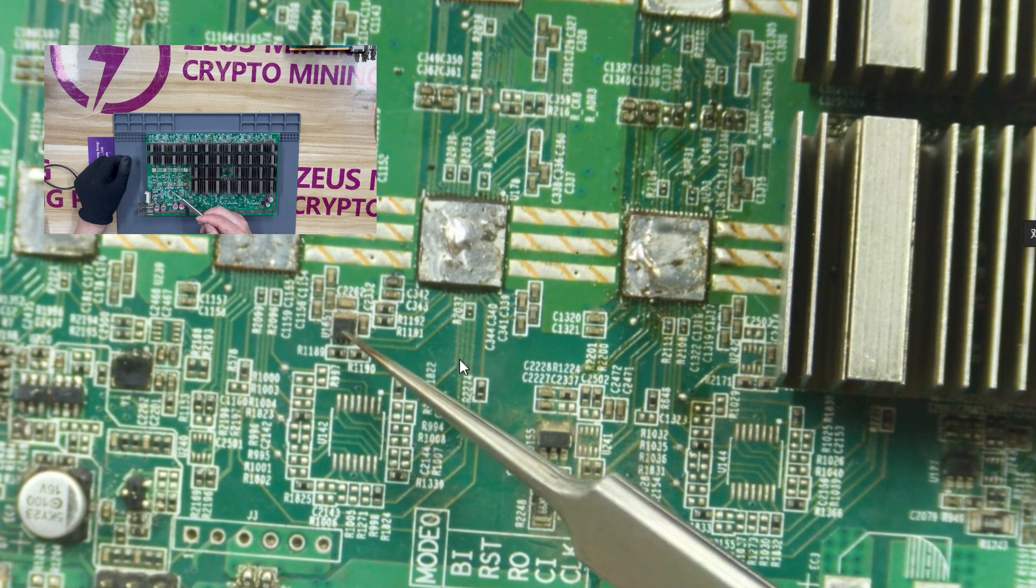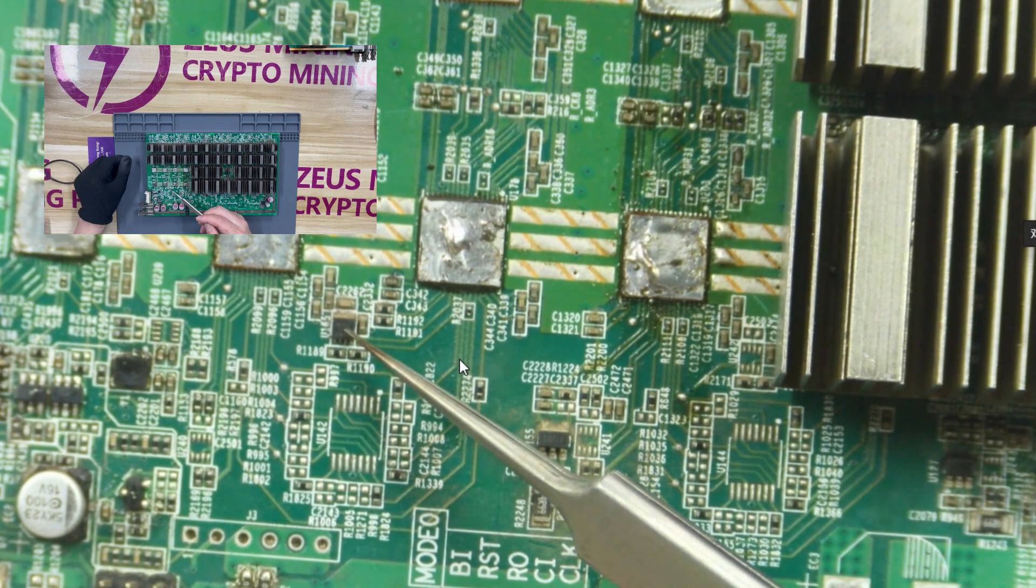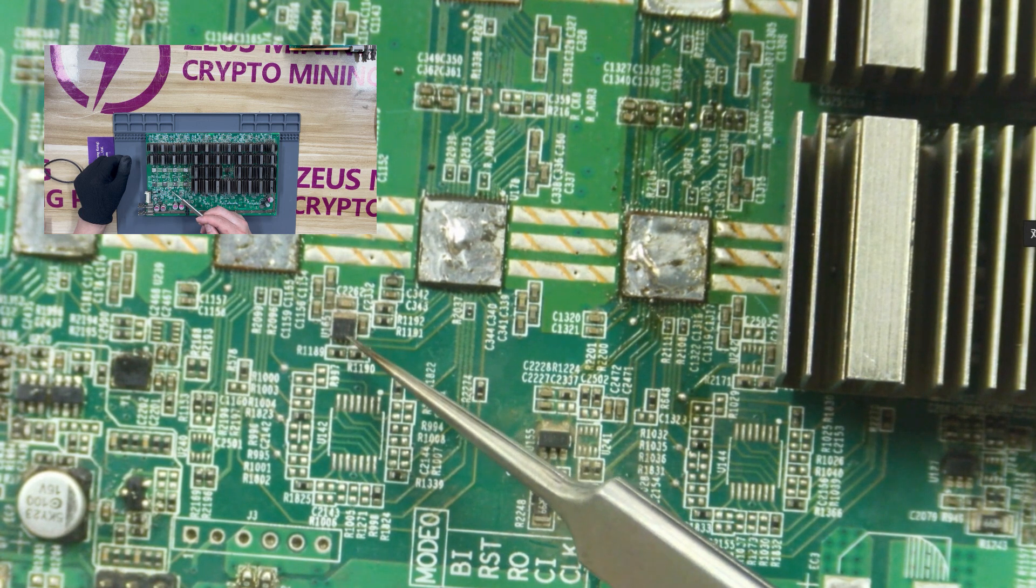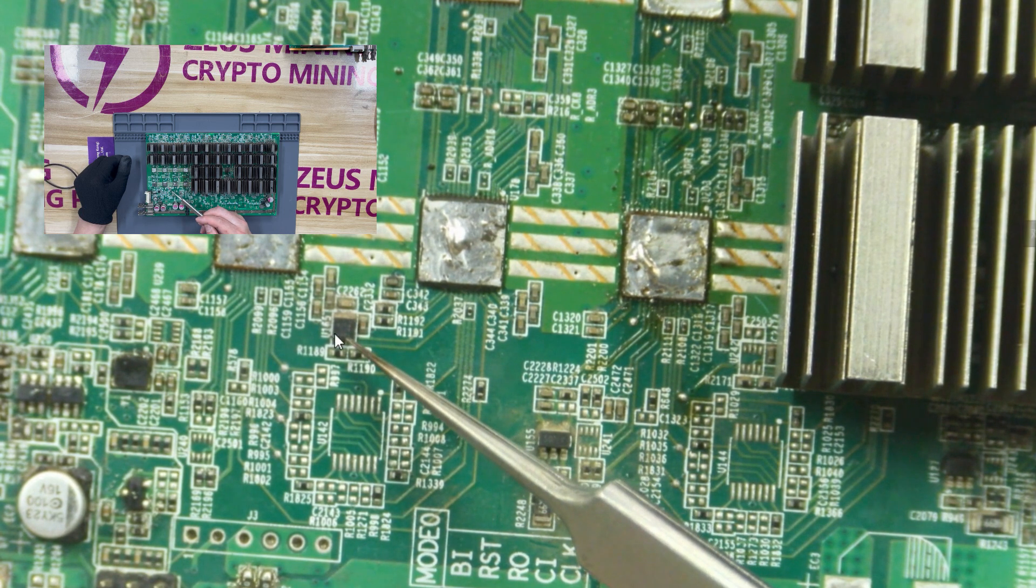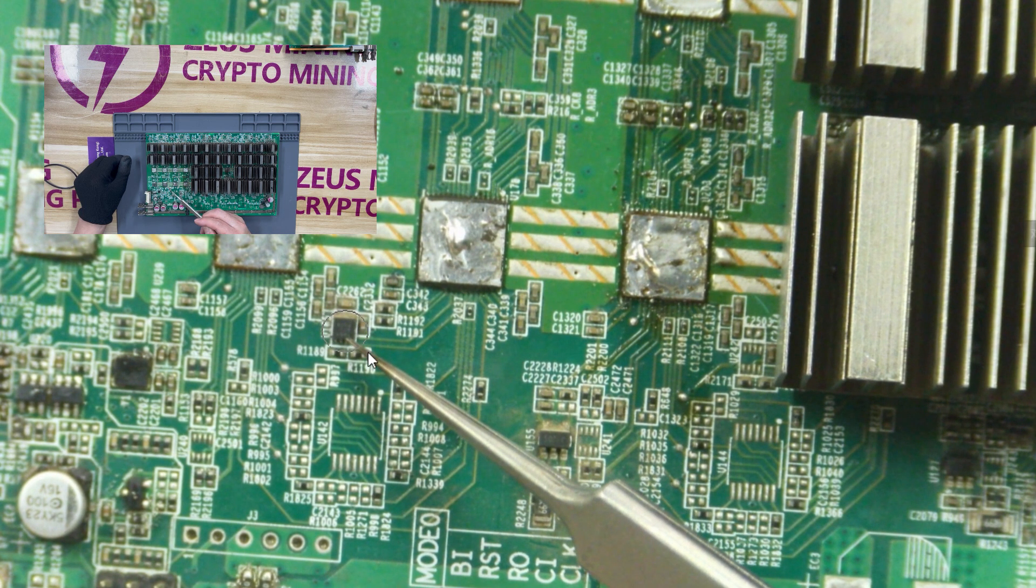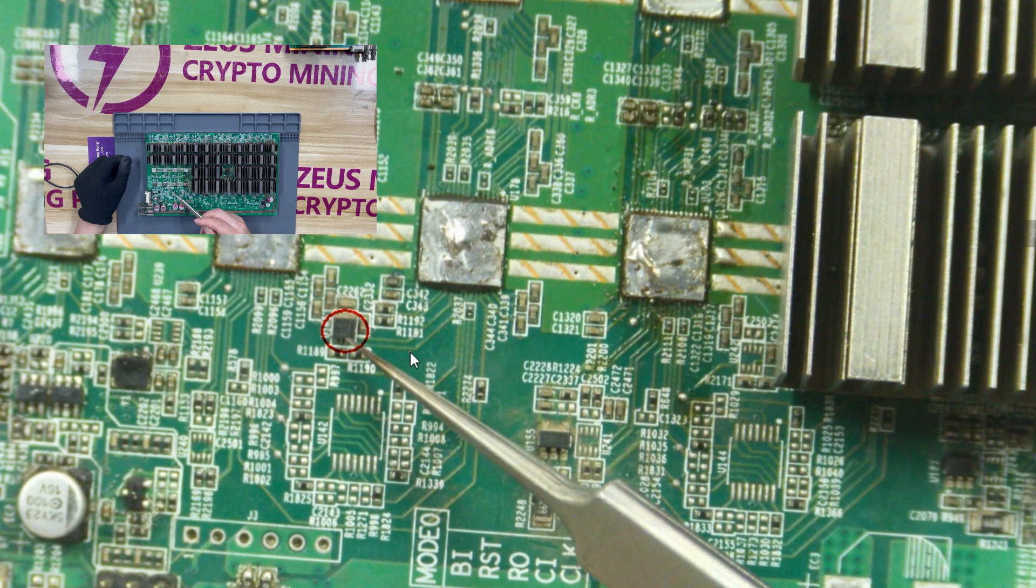Let's look at this chip. It is the temperature sensor chip of the hash board. If damaged, the control board will not be able to read the temperature of the ASIC chip and PCB board.